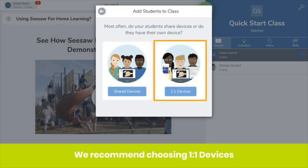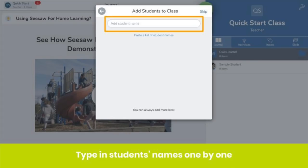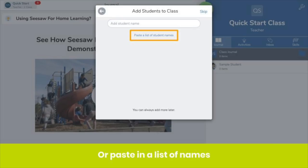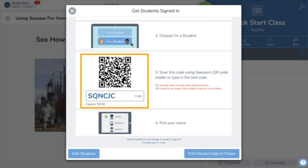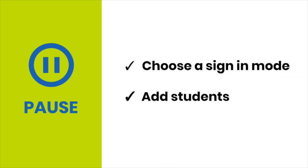Next, how will students use their devices? Even in classrooms where students share a handful of devices, students usually use devices one at a time. In this case, choose 'One-to-One Devices' — it's the option we recommend. It's time to enter student names. You can do this one by one or paste a list of students' names. You can always add more students later in class settings. When students use Seesaw in school, they use a QR code or text code to sign into the class app. Note that the text code expires every 60 minutes. Pause the video now, choose a sign-in mode, and add your students.